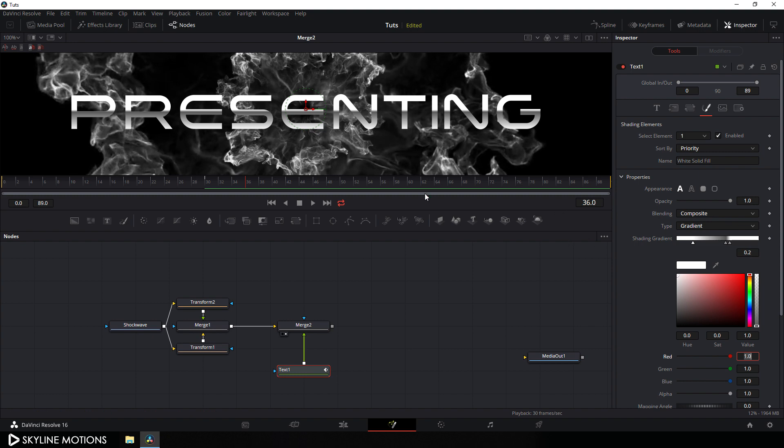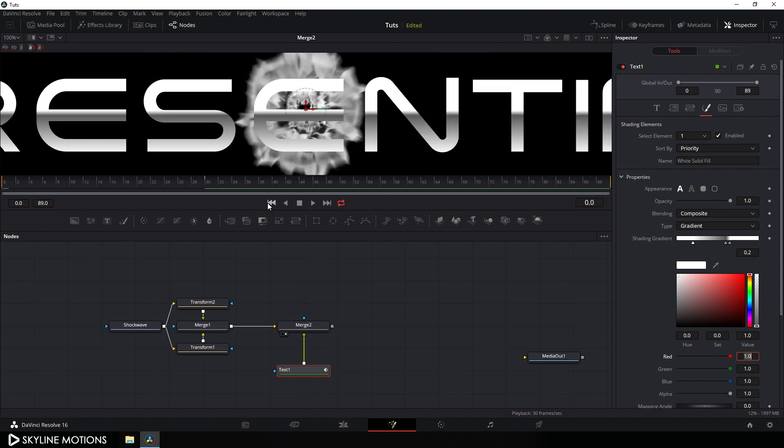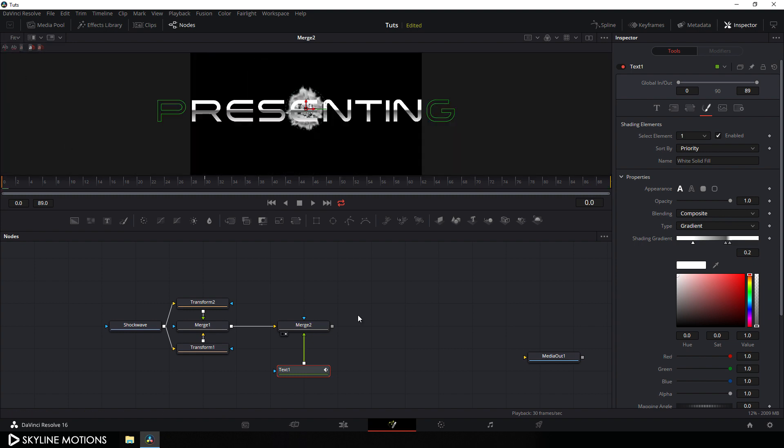Let's do some further adjustment — set this value to something around 0.2. And as you can see it's looking much more interesting. Go to the very beginning of this animation and click on fit button.